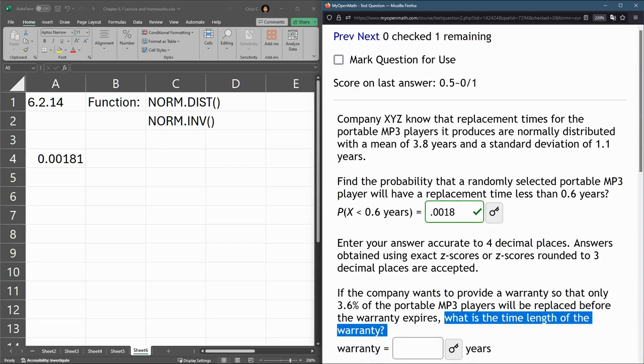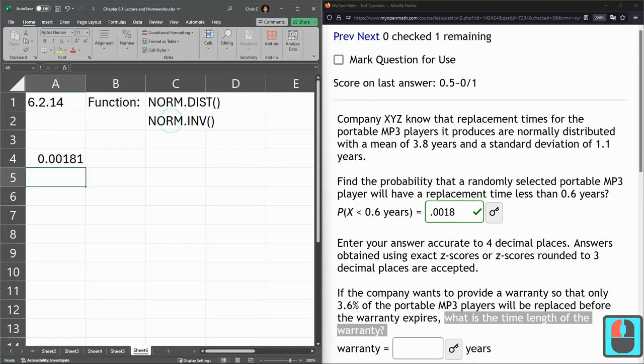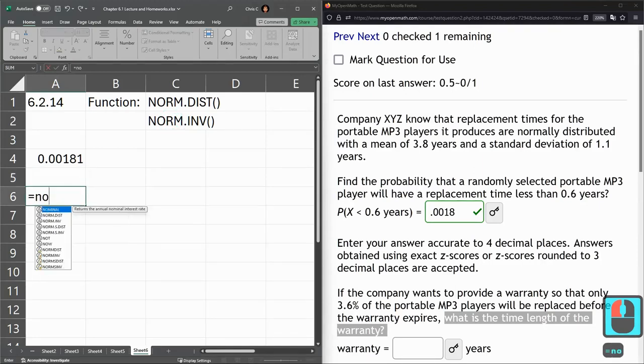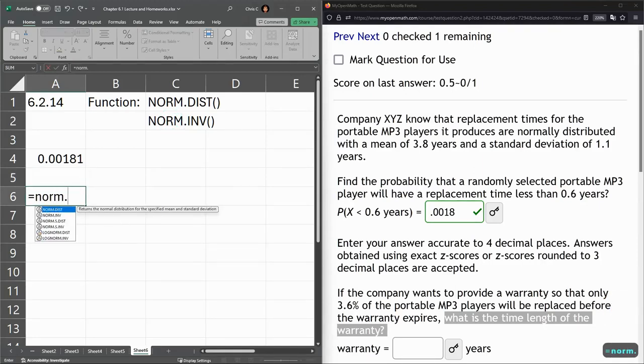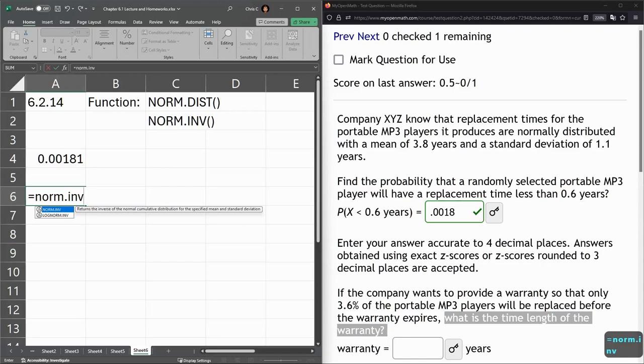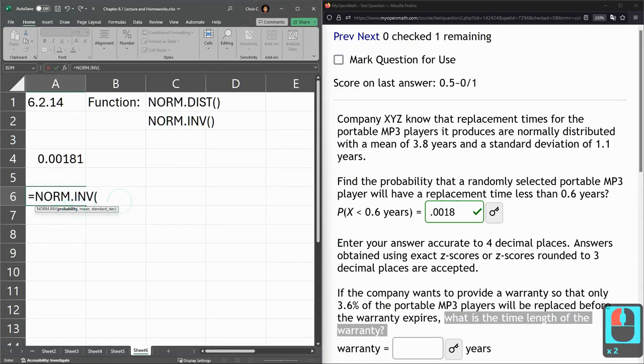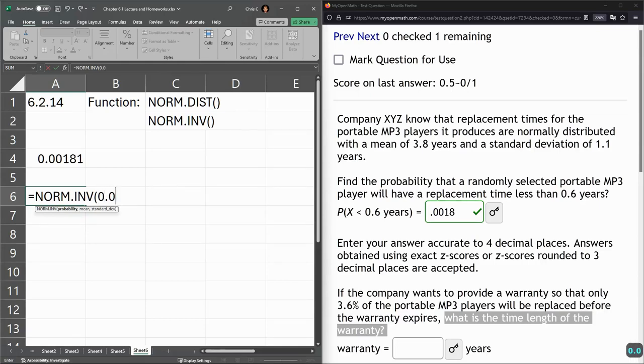So we're going to use the inverse norm function. Submit equals NORM.INVERSE. All right, probability. Now be careful, it's not 3.6, that's a percent.